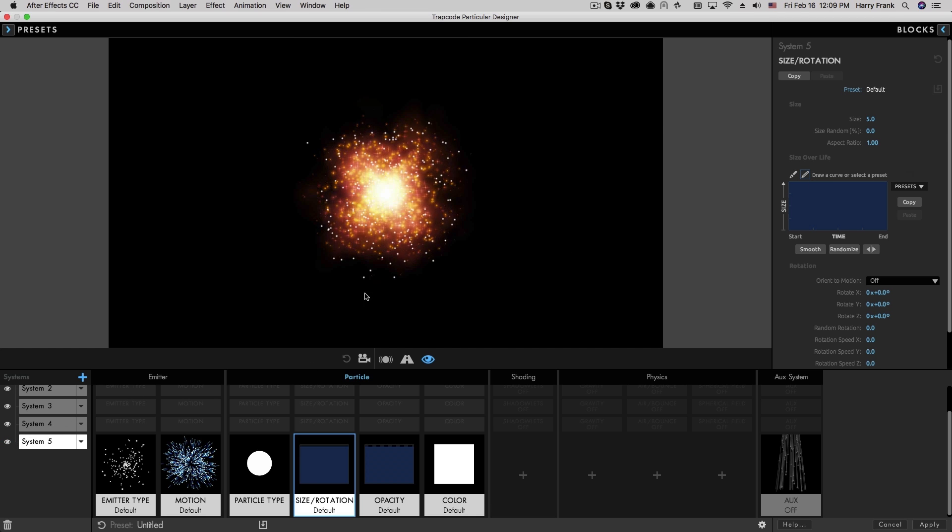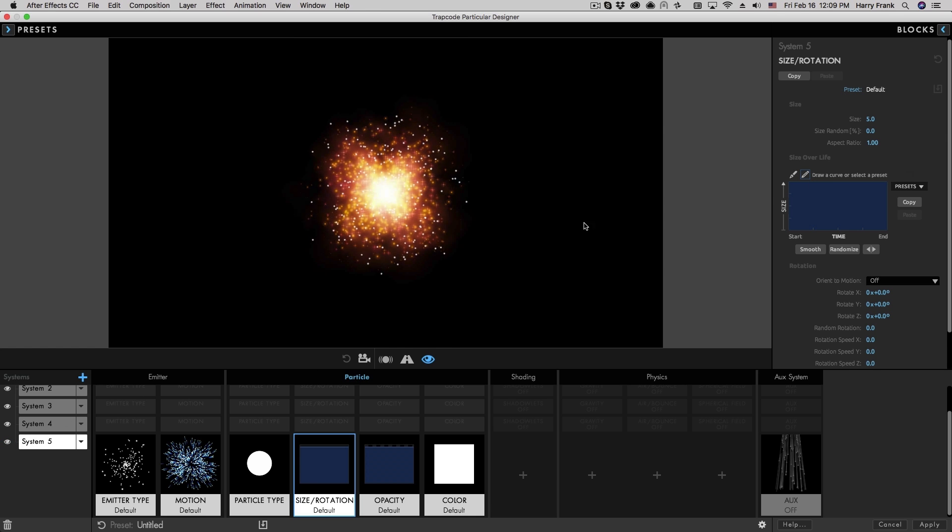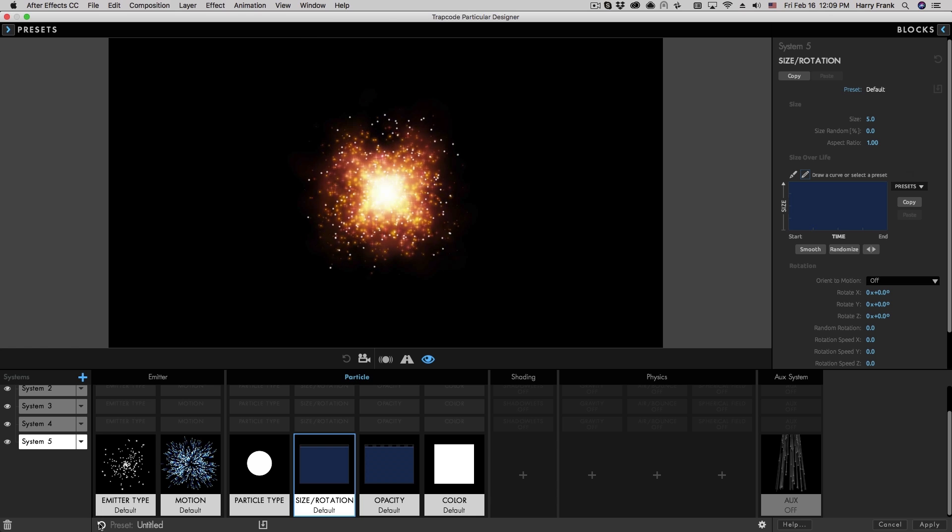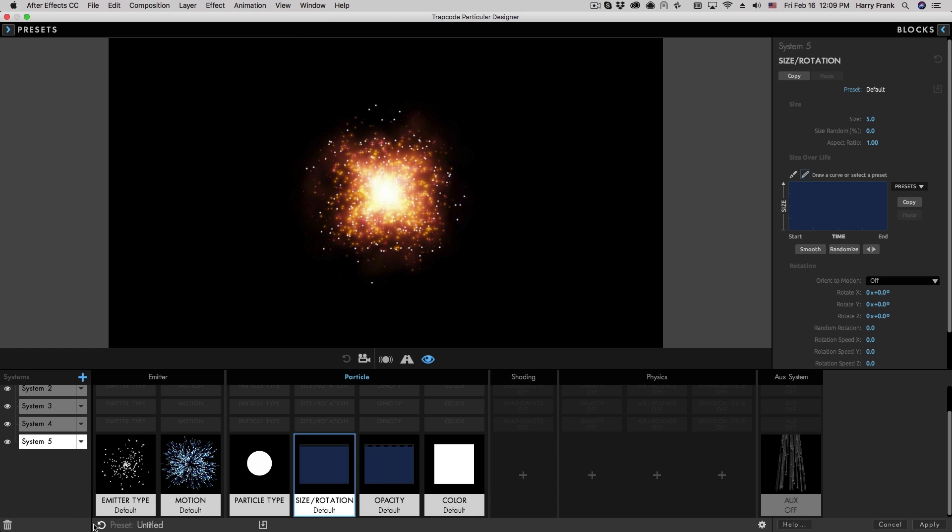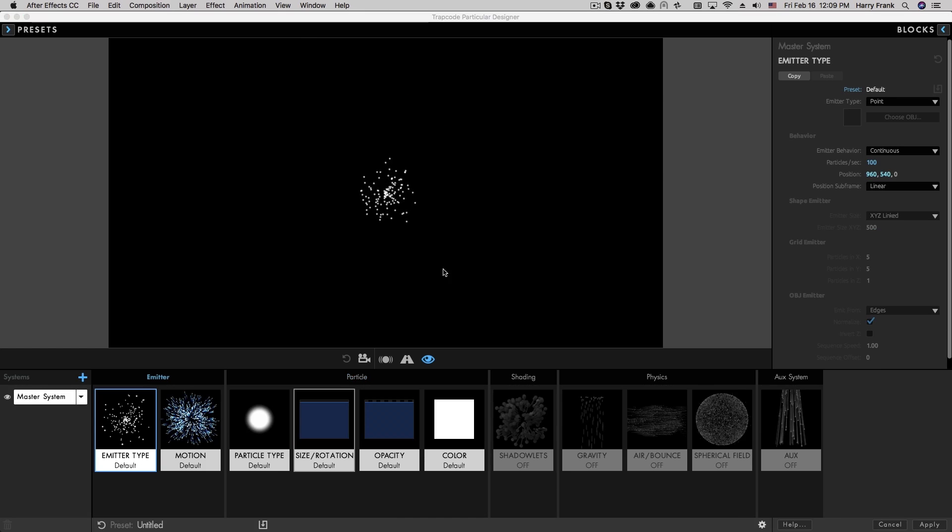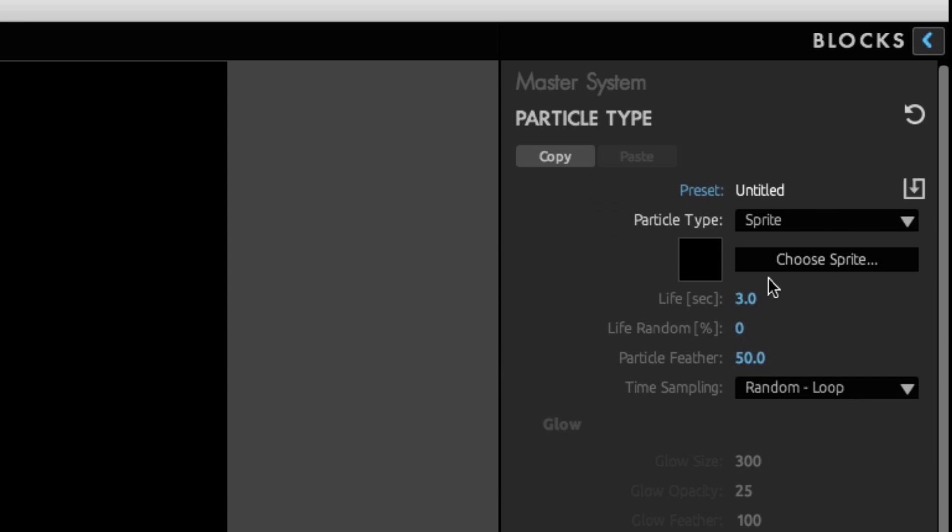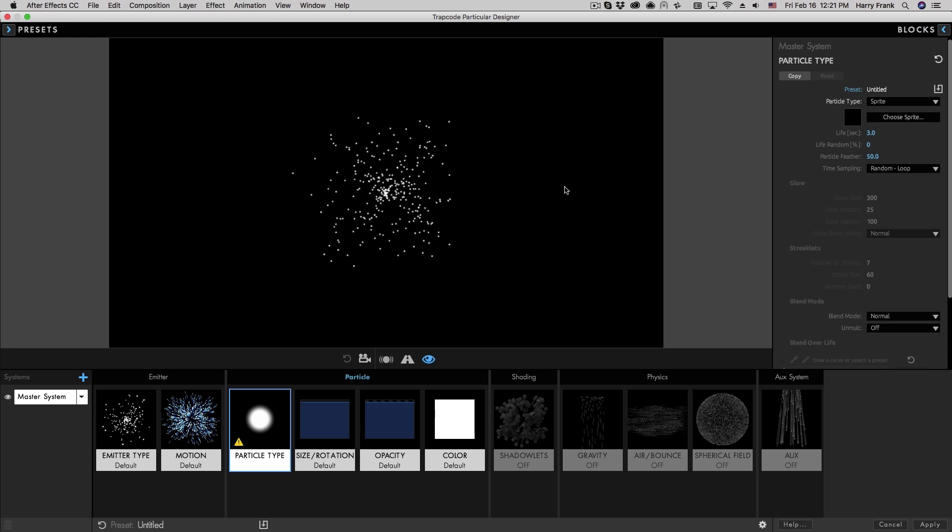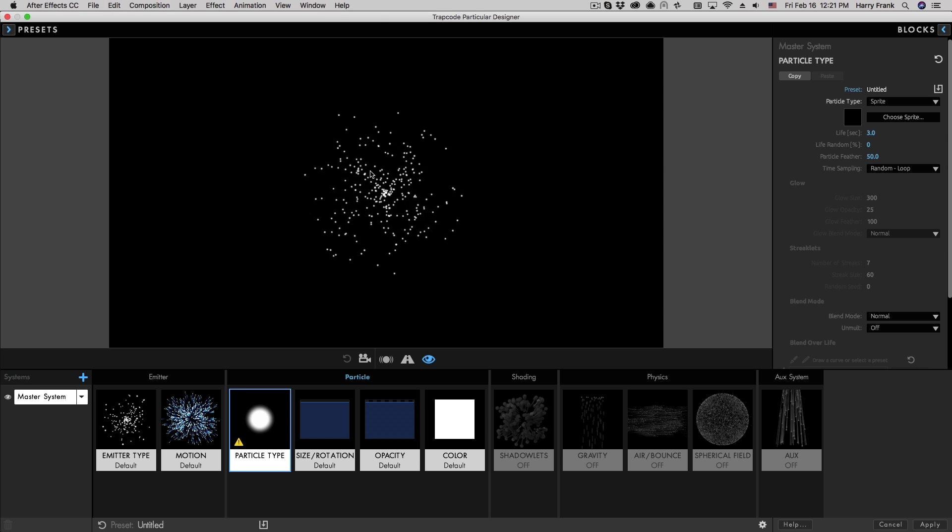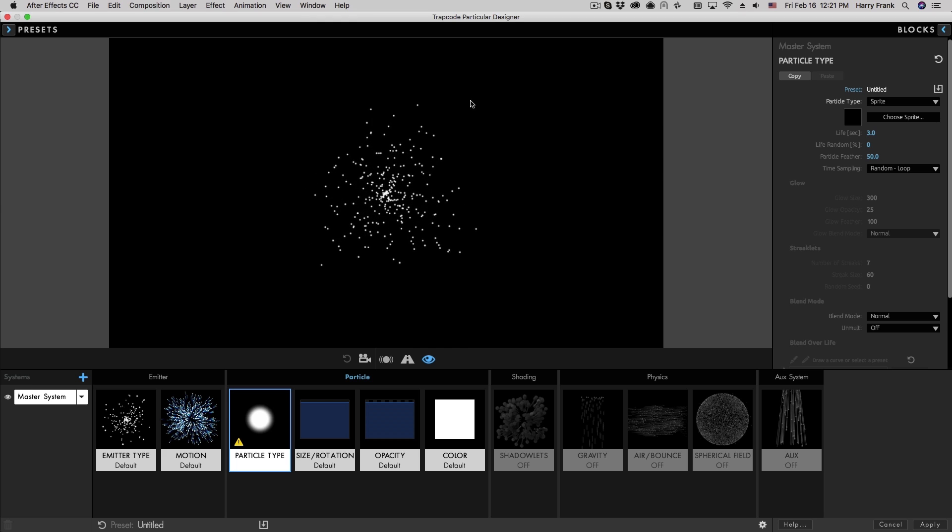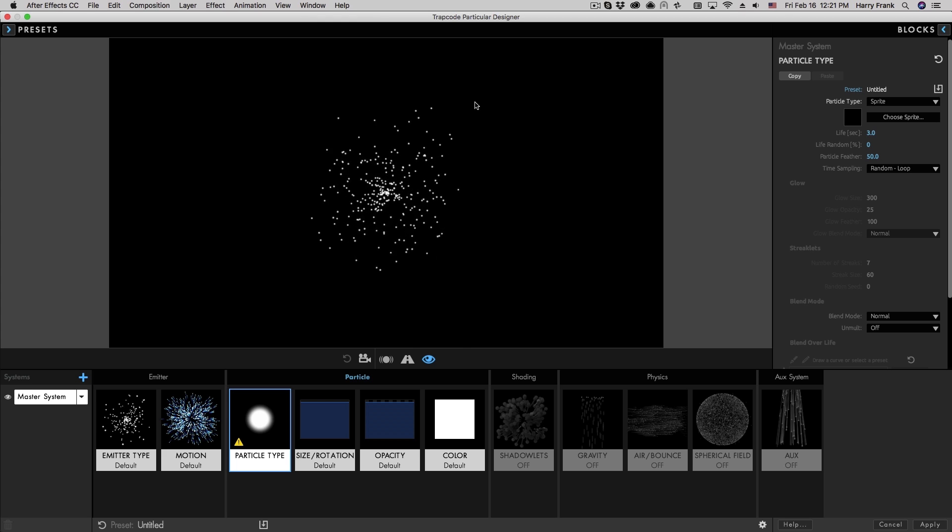So this brings us to the topic of custom particles, and this is going to be a totally different topic for us, so I'm going to reset everything. So when I select something like a sprite, a sprite is going to use a two-dimensional particle, so a particle that's always flat and flat to the camera, so it doesn't have any x or y rotation.